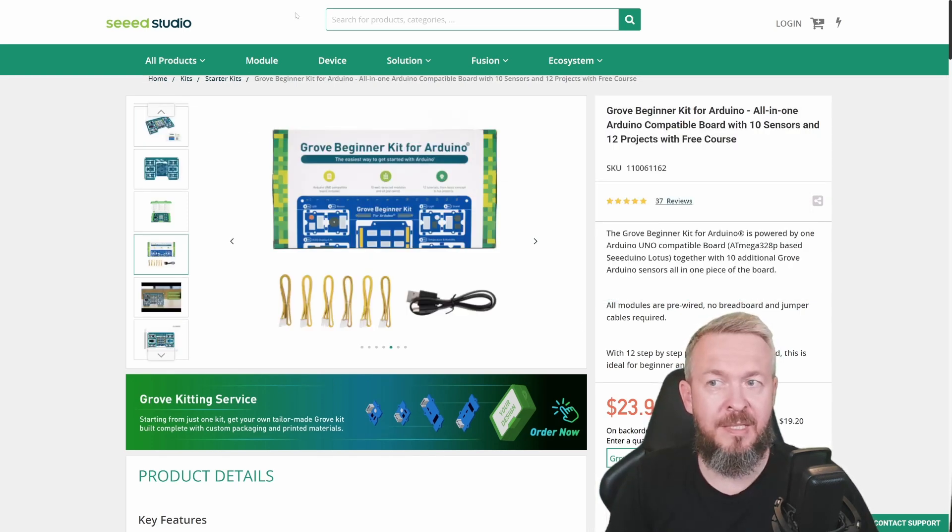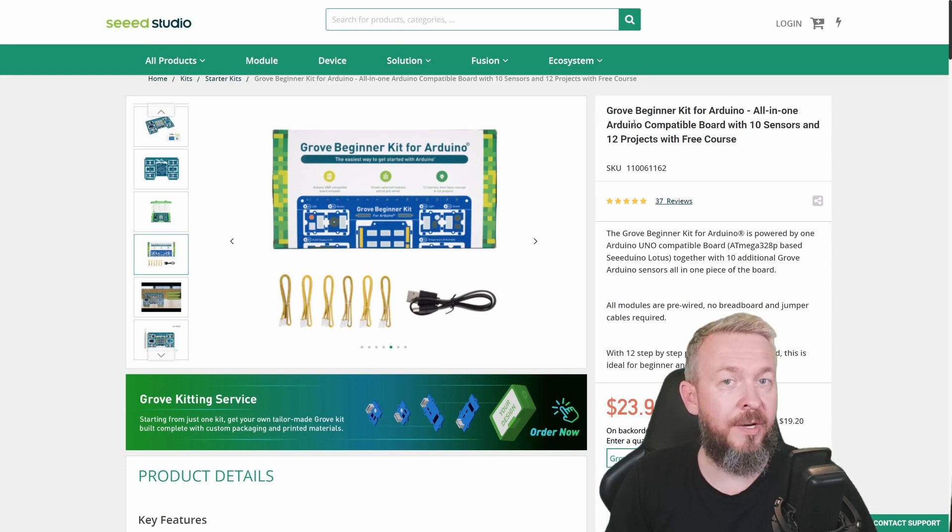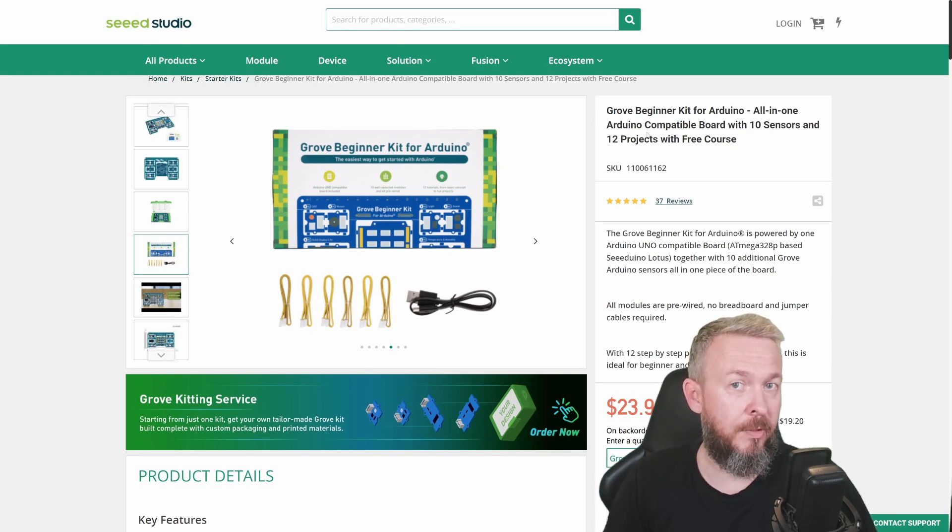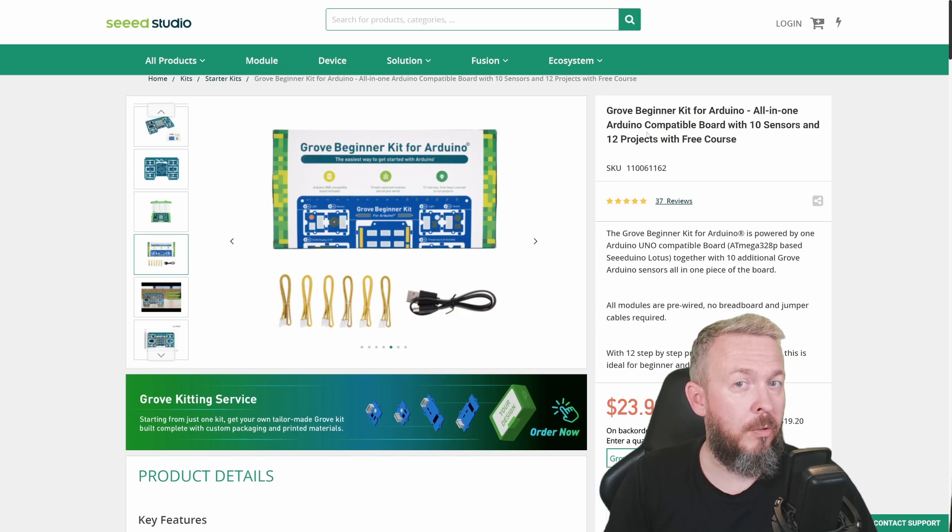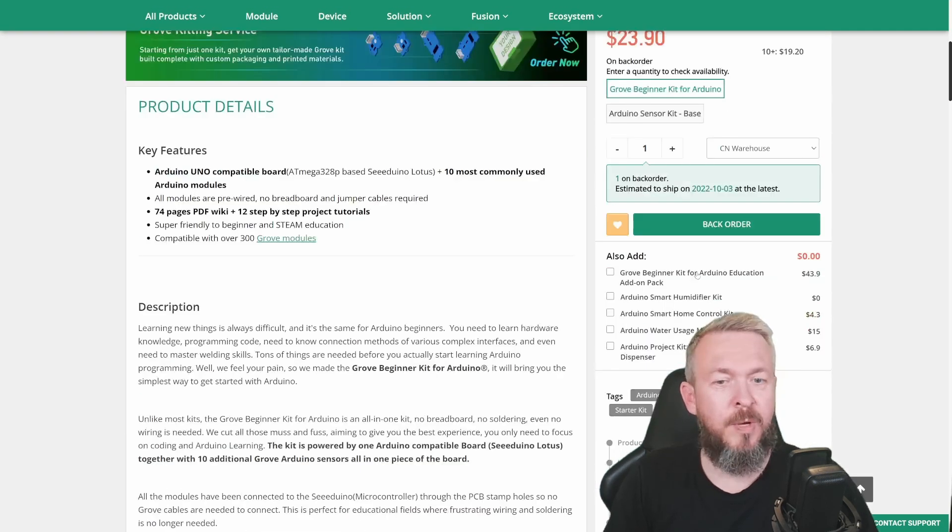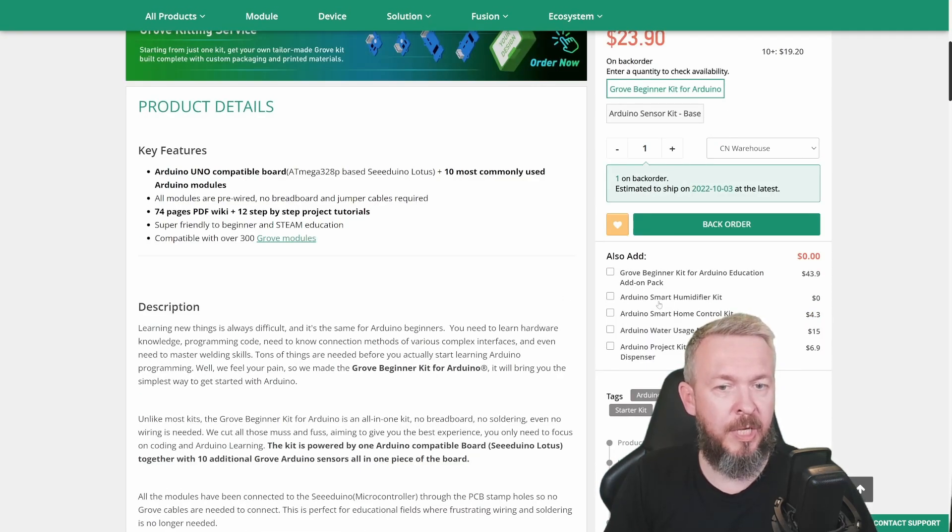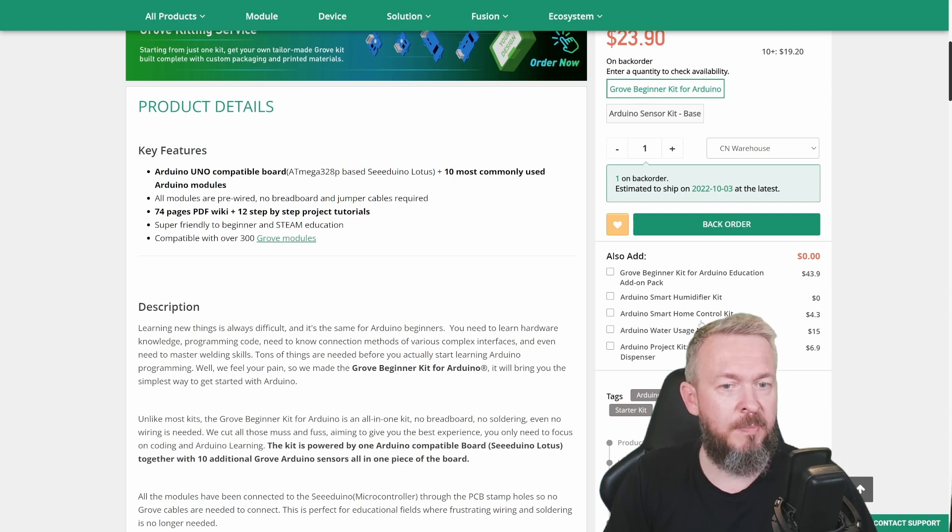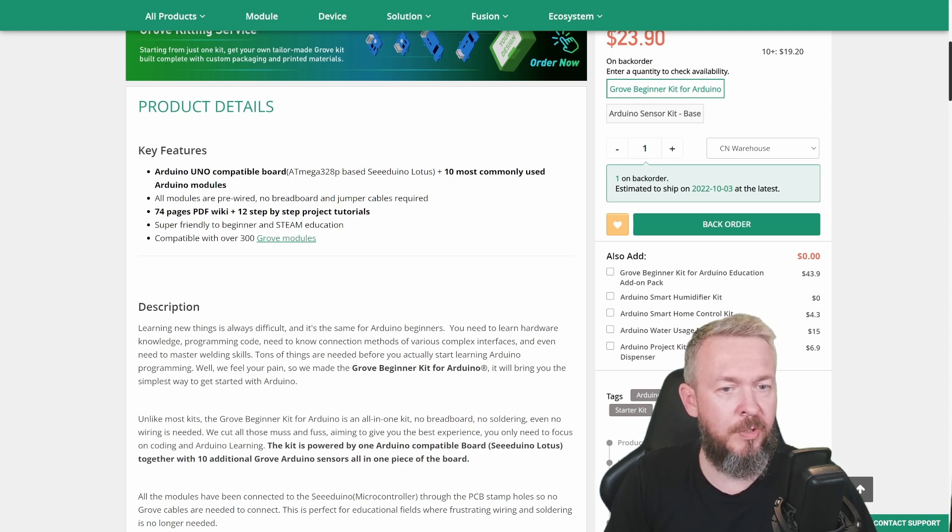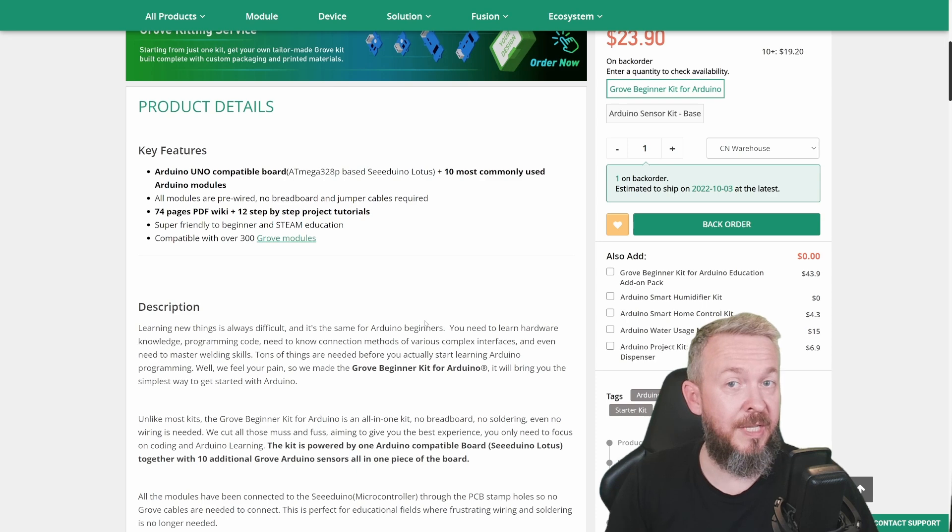Since this Seeed Studio Grove Beginner Kit uses standard Grove modules, you can grow with it. You can buy additional kits, for example: Arduino Smart Humidifier Kit, Smart Home Control Kit, Water Usage Monitoring, Hands-Free Dispenser, etc.